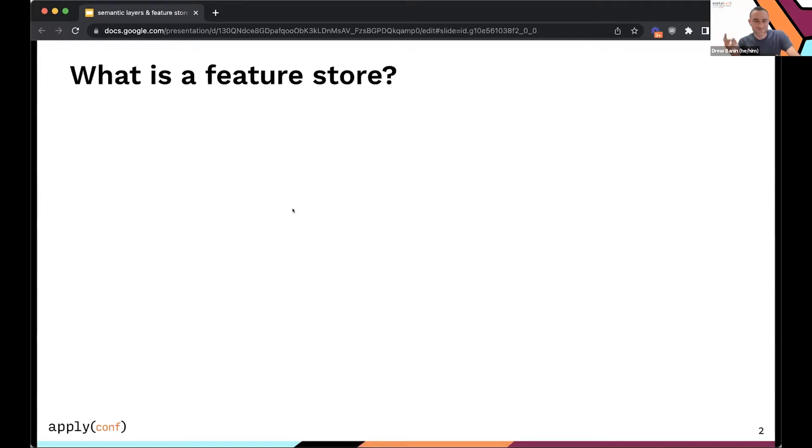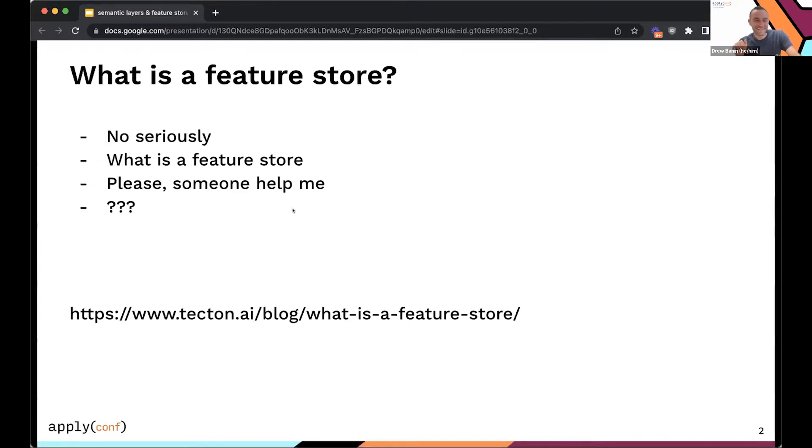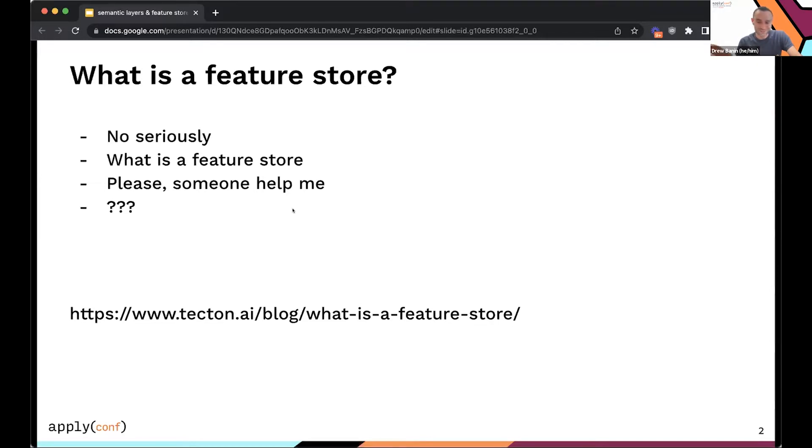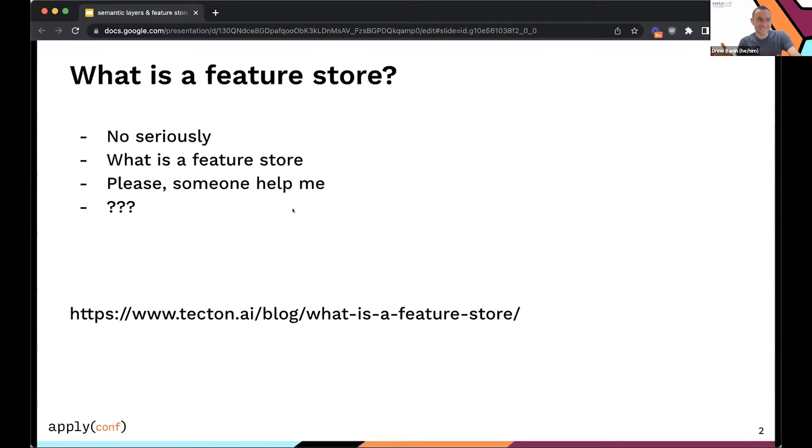Let's start with a question. What's a feature store? Seriously, what's a feature store? Please help me. I don't know. I'm mostly kidding. I did do my research. I read up on feature stores ahead of time. But the thing I want to come clean about really at the front is machine learning engineering is not my background. It's not my domain. I come from the data analytics, data warehousing, BI reporting kind of domain. And the thing I want to dig into today is the rise of the feature store and the rise of a similar technological innovation in the BI and analytics realm that we call a semantic layer.